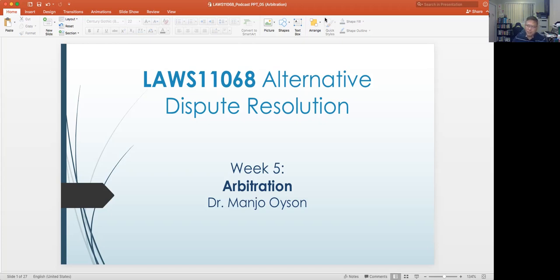At the same time, arbitration as a way of resolving disputes is pretty common in the international field. For example, the United Nations Commission on International Trade Law continues to exist, and it is actually on the basis of the model law created by UNCITRAL that the Uniform Commercial Arbitration Acts in the various jurisdictions in Australia have been patterned. UNCITRAL continues to have very strong usage among different member states for resolving international trade disputes.